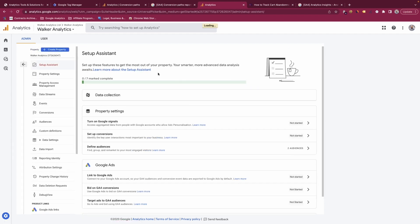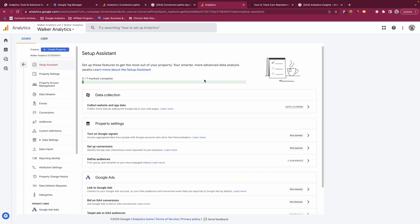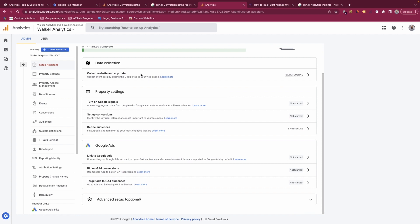Within the property area you have the setup assistant, which helps you when you're setting up your GA4 property. You can see areas to check — for example, data collection shows whether data is flowing. There are also steps not yet done, such as turning on Google Signals, which allows better ads personalisation and captures more user information like gender and age. You can also see setup for conversions, audiences, and the Google Ads link.